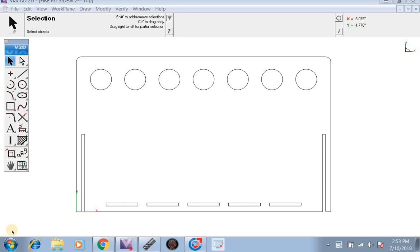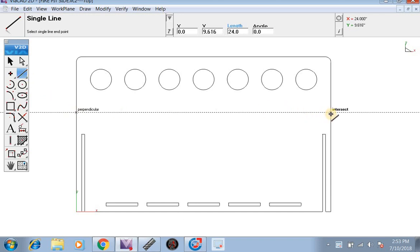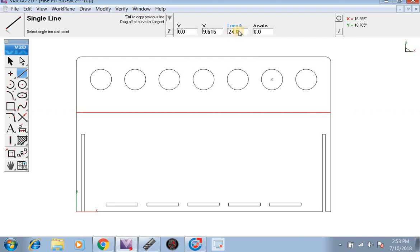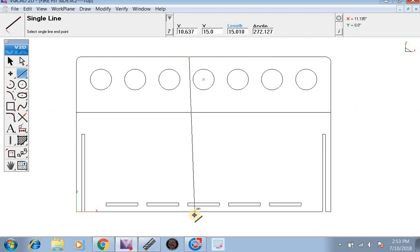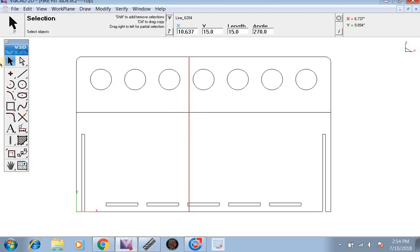First, we're going to want to see how big this is to make sure it is the same scale as it should be. We're going to click on our single line tool, click once, and drag and drop it. This was 24 inches long and it is 15 inches tall, so now we know the size we need. We're going to delete it.